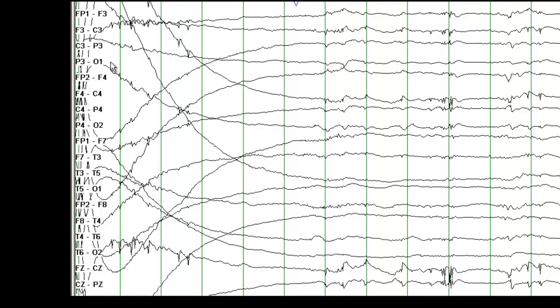These are the odd numbers, recording from the left side of the brain. The even numbers are recorded from the right side of the brain. As you recall, the last two channels are recording from the midline.